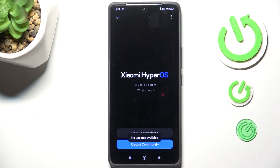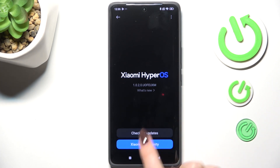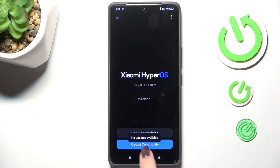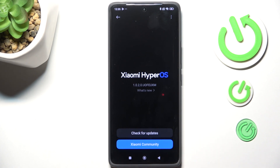Your device is now checking for updates — that's why we needed the internet connection. You can meet two different scenarios. The first one is where your device is up to date and there's nothing to download. I can show it to you again: 'No updates available'.